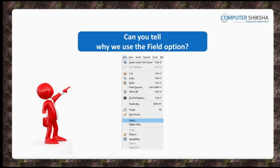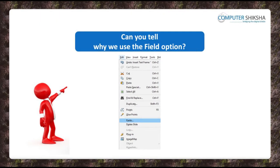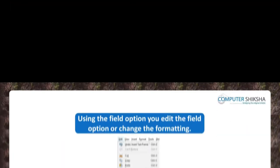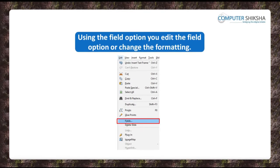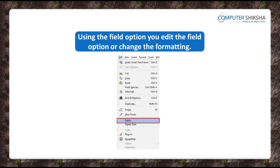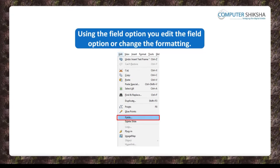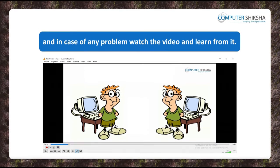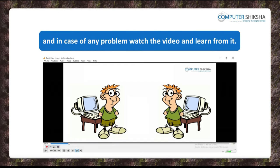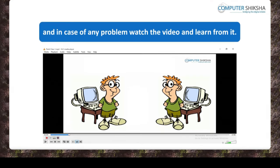Can you tell why the Fields option is used? Using the Fields option of the Edit Menu Bar, you can edit the fields option, meaning that you can change their format. Let us watch this video and learn more about how we can use the Fields option.